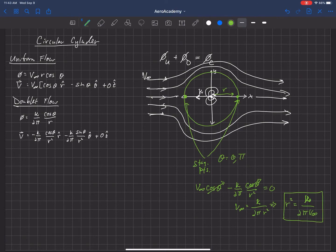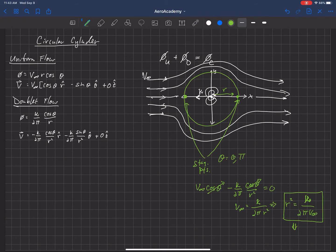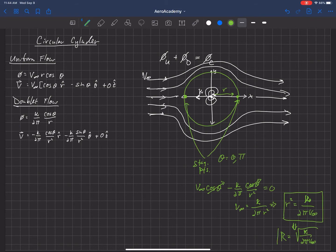The radius is inversely proportional to V infinity: if the free stream velocity gets larger, the radial location of the stagnation point decreases. Because that stagnation point lies on the surface of the cylinder, this equation tells us the exact radius of the cylinder, which equals the square root of kappa over 2 pi V infinity. So the radius is proportional to the square root of kappa and inversely proportional to the square root of V infinity.